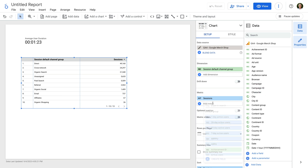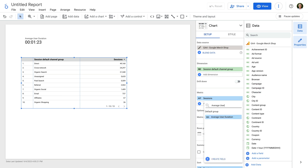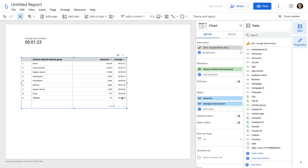We've now created the custom metric attached to the data source, not the individual chart. Let's click done. For our table, let's click "Add metric" and search for Average User Duration again. This time we can see our custom metric, so let's select it. It's now added to our table and we can see the average for each channel group. What custom metrics are you going to create? Let me know in the comments below.